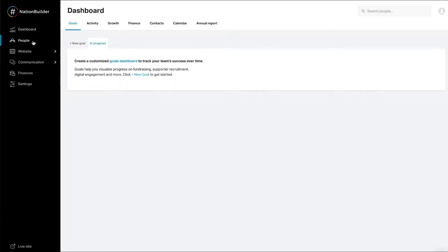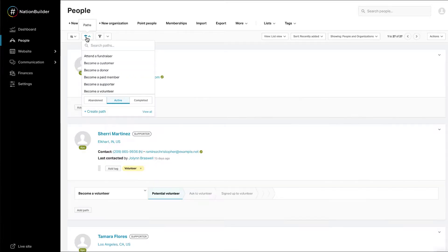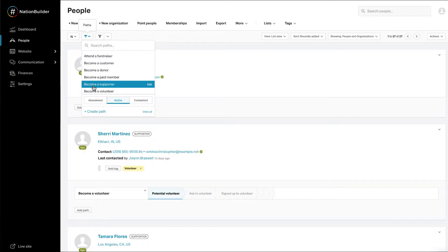Viewing default paths: In the People section, click on the Path Picker. A menu will pop up listing paths installed or created in your nation.